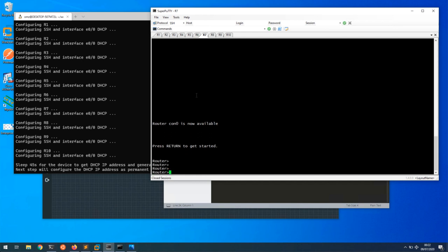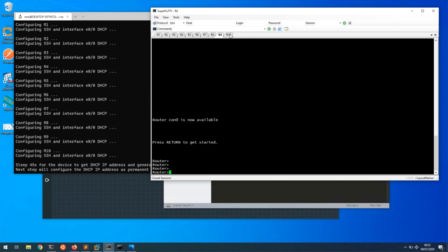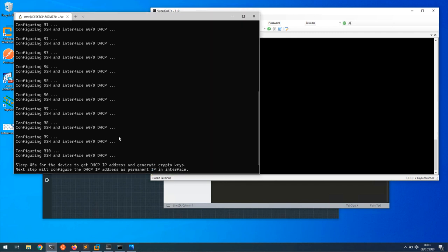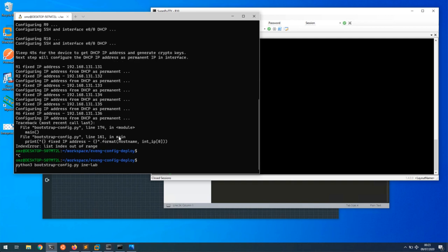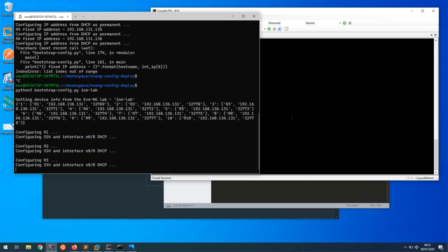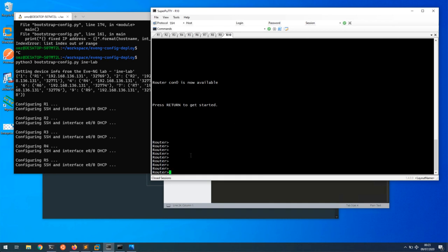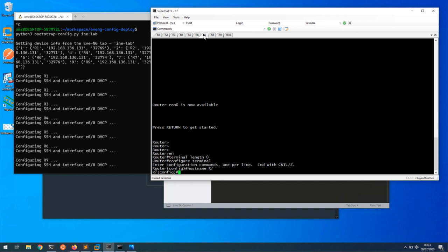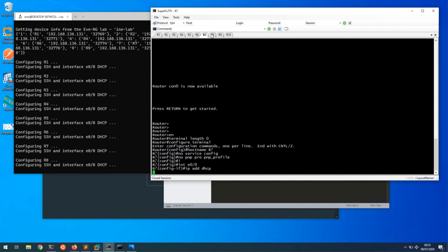It's not done R7 because it might have timed out the connection. I'm just going to cancel and run it again. You need to have the console open, I think that's why it didn't configure. Now it's configured R7.